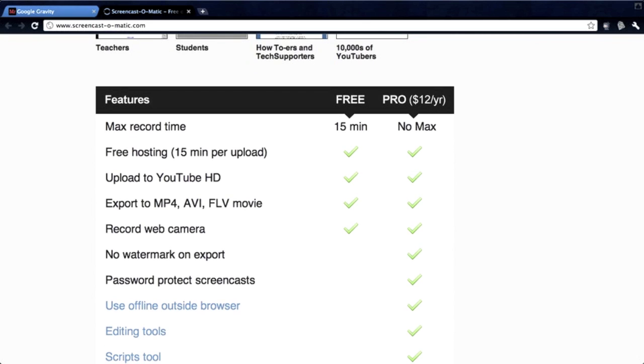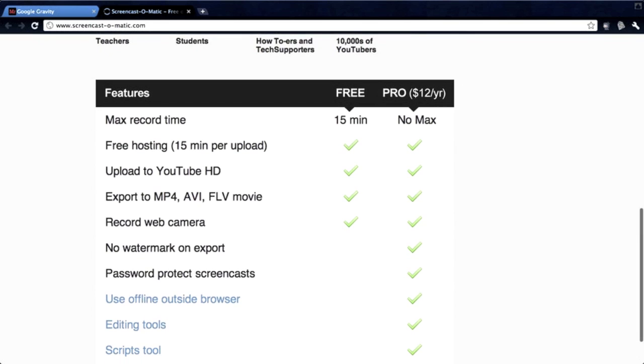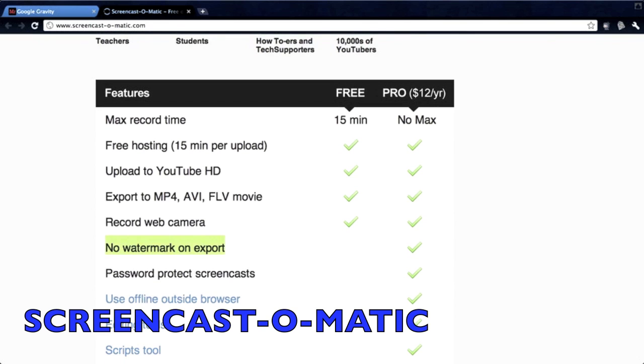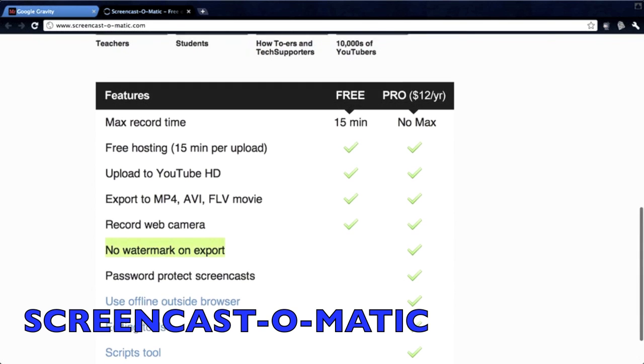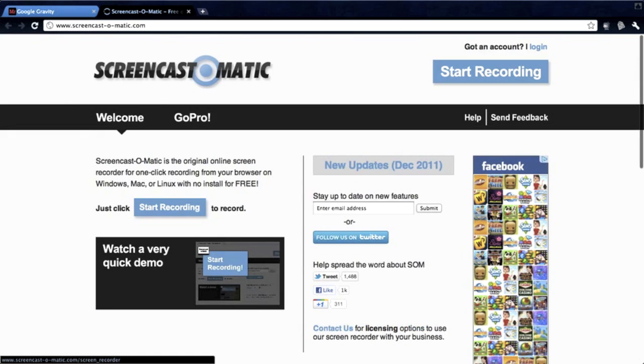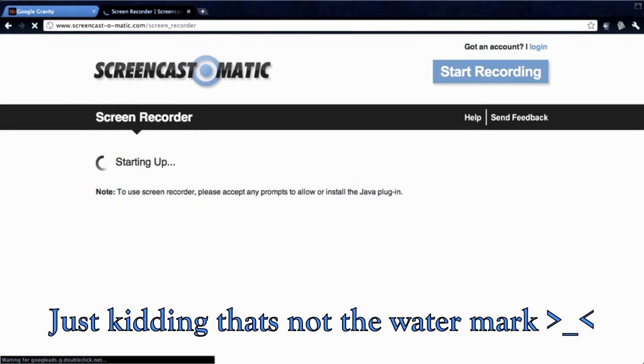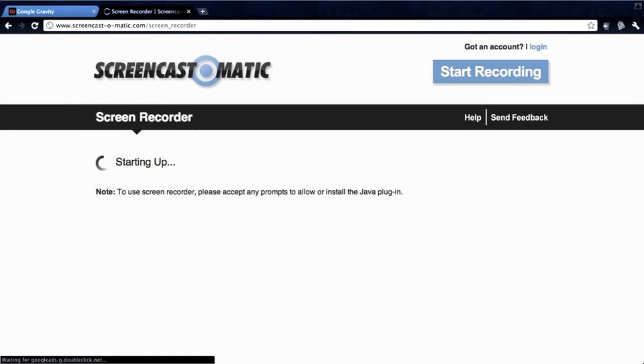Anyway, so there are two types of accounts, pro and free user. Well, since none of us here are going to pay our actual money to get this, we're going to use a free user. But there is one problem. It has this small watermark on it, but there's a way around it.